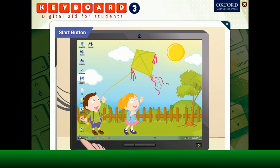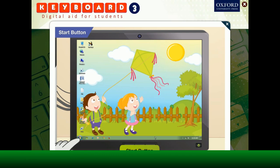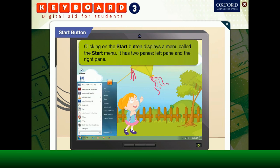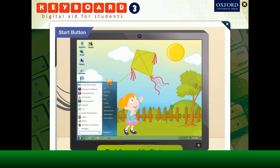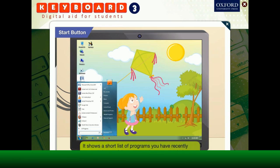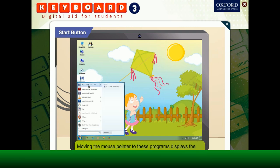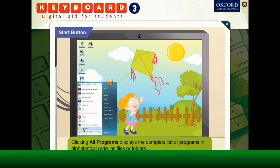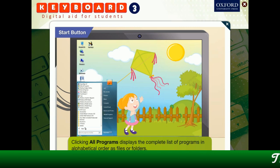Toggle, what is that round Windows icon on the left side of the task bar? Oh, that's the start button. Clicking on the start button displays a menu called the start menu. It has two panes, left pane and the right pane. The left pane of the start menu shows a short list of programs you have recently opened. Some of the programs have an arrow head symbol beside them. Moving the mouse pointer to these programs displays the recently opened files in that program. Clicking all programs displays the complete list of programs in alphabetical order as files or folders.